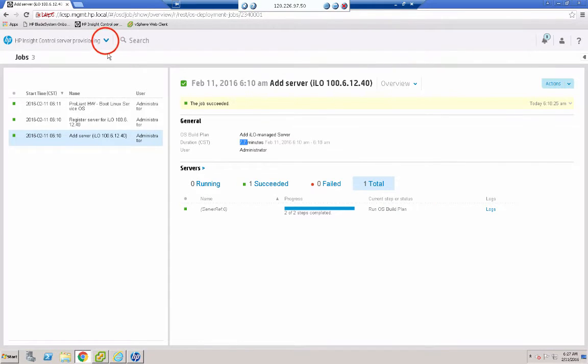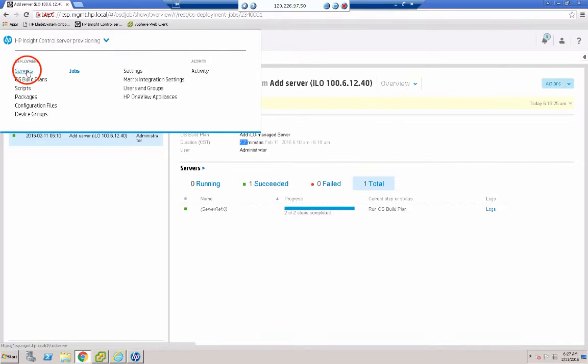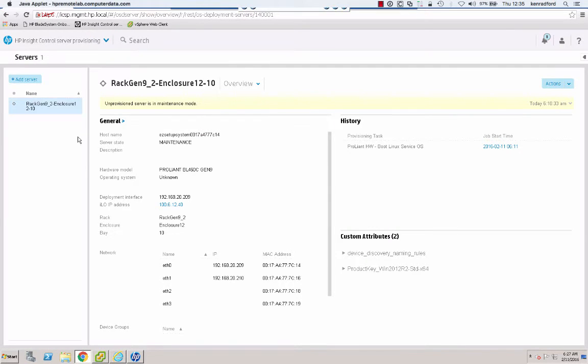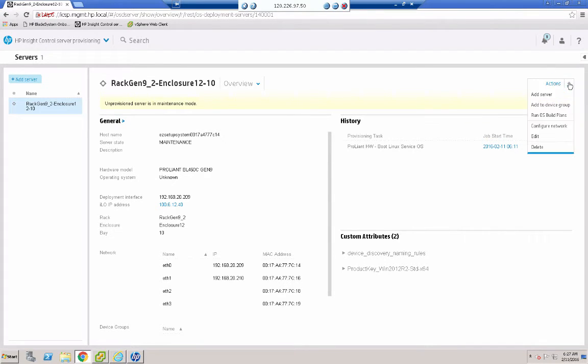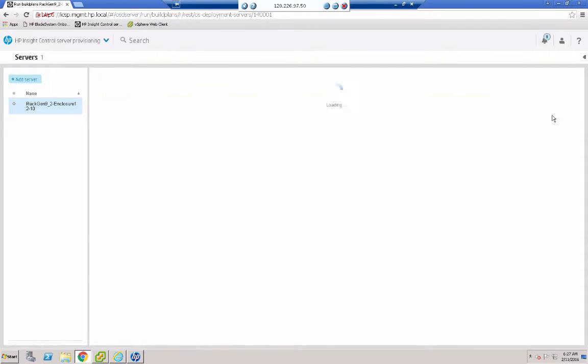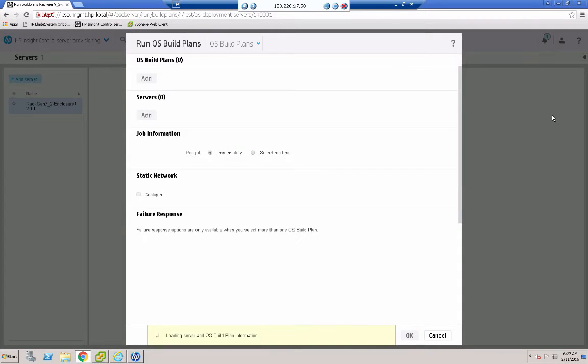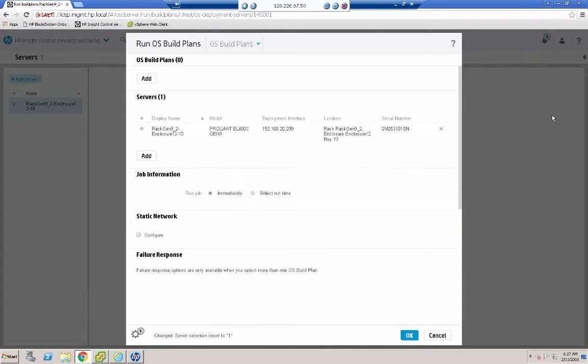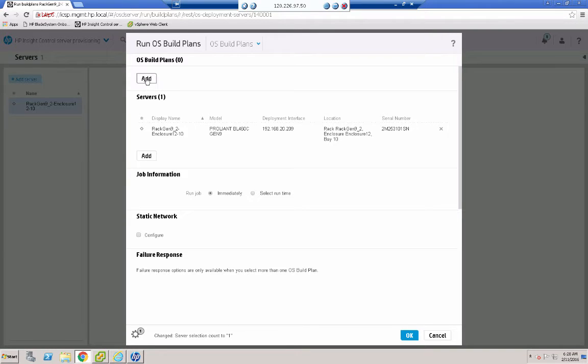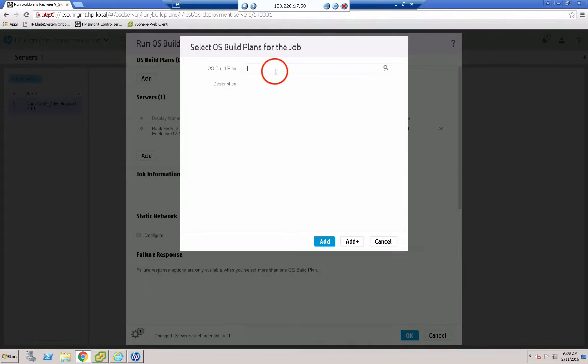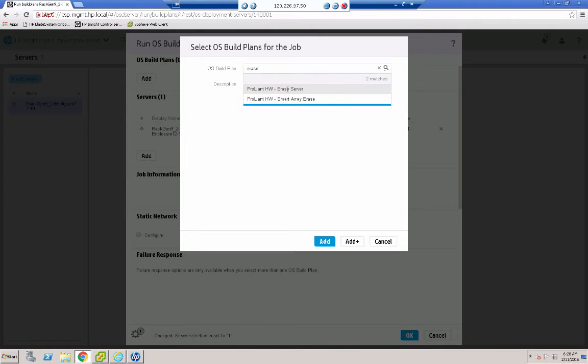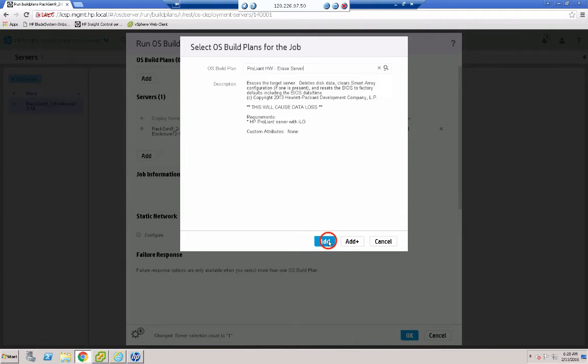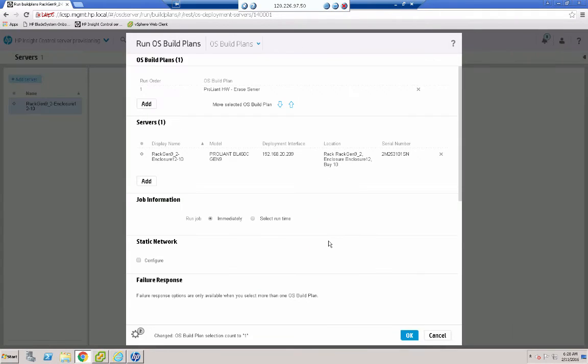So now I'm going to go to servers. And I've selected the server that's just been brought under the control of ICSP in the previous step. And I click actions, run OS build plan. And what I plan to do here is to erase the server before we install an operating system on it. So in the OS build plans box, I click add. And I'll do a search for erase. And ProLiant hardware erase server is the job I want. Click add.